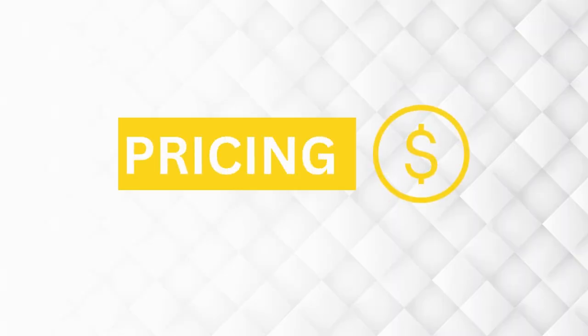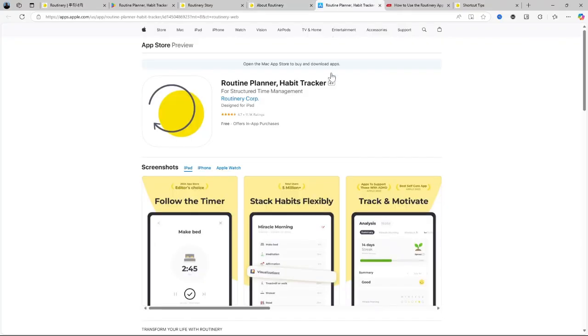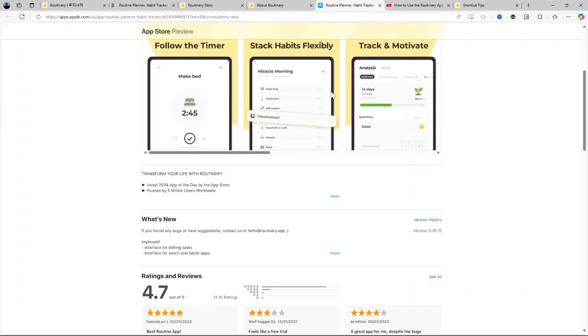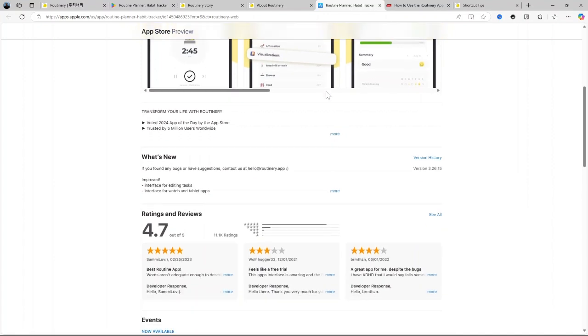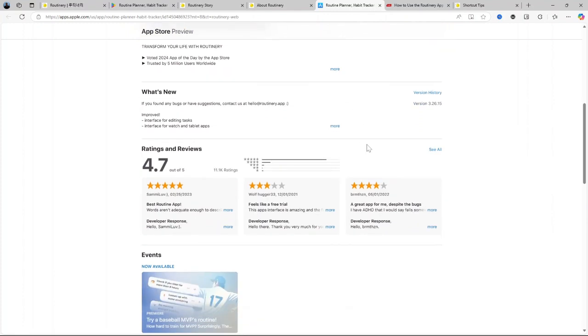Now let us talk about the pricing. How much does Routinary cost? The app offers both free and premium options. With the free version, you get access to the basic features like routine creation, the timer and limited reminders. But to unlock advanced options like deeper analytics, unlimited routines and more detailed progress tracking, there's a premium version.